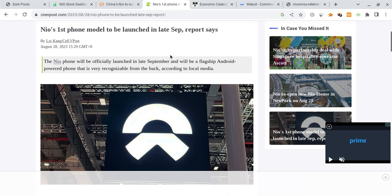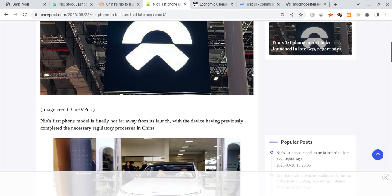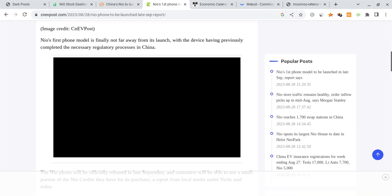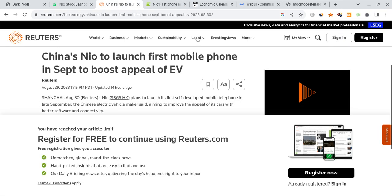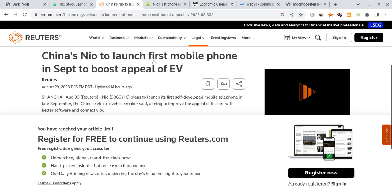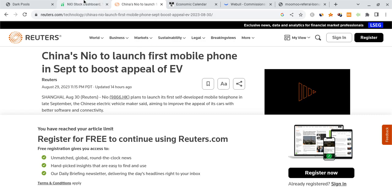But what's good about NIO is NIO's first phone is going to be launching in late September, most likely according to reports. This is, once again, very good. It's Android powered, which is still good news for them. This could help bring in more revenue and hopefully help them become more profitable. I am quite excited about this. It's going to be very interesting to witness. This is making a lot of headlines right now. NIO to launch the first mobile phone in September to boost their appeal in the EV space.